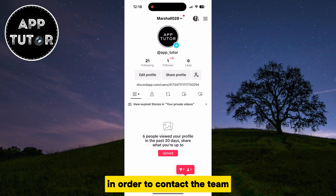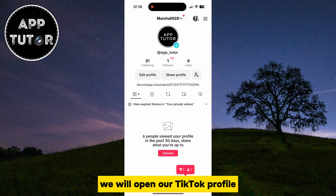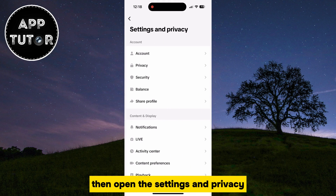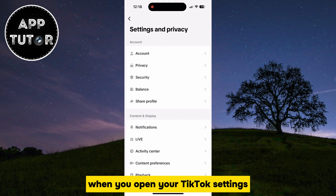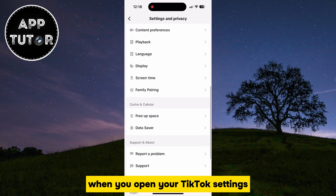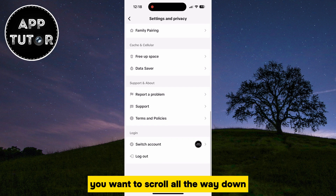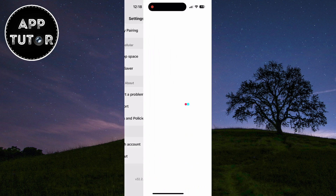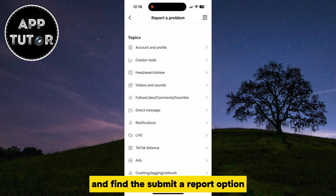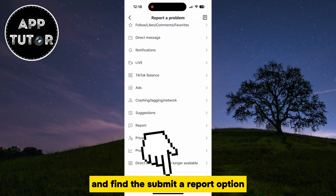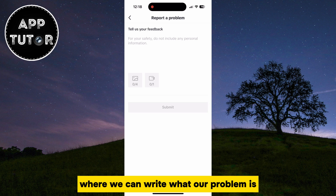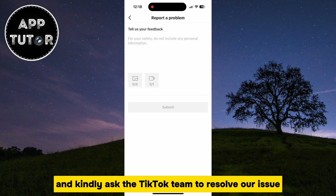In order to contact the team, we will open our TikTok profile, tap on the three lines, then open Settings and Privacy. When you open your TikTok settings, you want to scroll all the way down until you can see the 'Report a Problem' option. Scroll down once again and find the 'Submit a Report' option. That's going to open a new section where we can write what our problem is and kindly ask the TikTok team to resolve our issue.